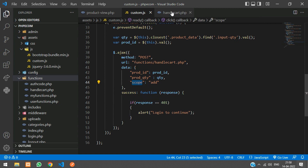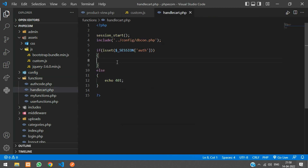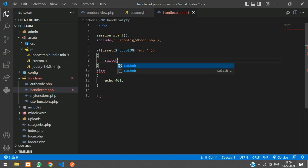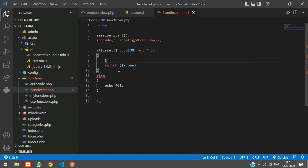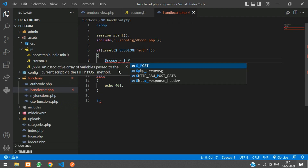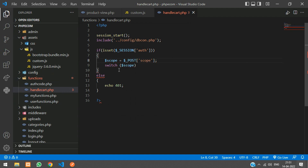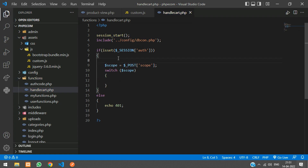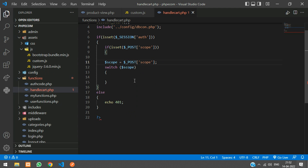If the user is authenticated, write a switch case and pass the variable `$scope`. Fetch it with `$scope = $_POST['scope']`. Also check using `isset($_POST['scope'])` before entering the switch, to prevent errors if the user directly accesses handlecart.php from the URL.